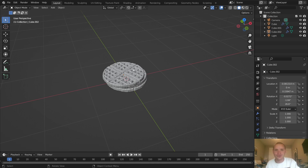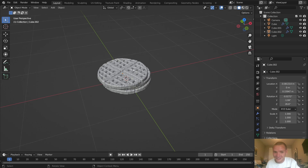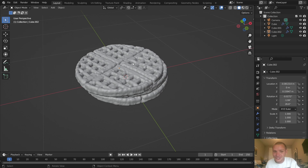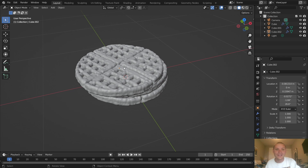Hey there everybody and welcome back to another Blender tutorial. Today I'm coming to you from my mom's house, which is the reason why the audio might sound like trash. I know people don't care about this, but disclaimer: audio is trash from my mom's house. Maybe it isn't even too bad — I'm just using a new microphone.